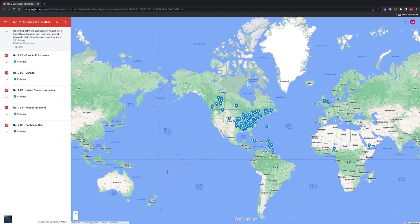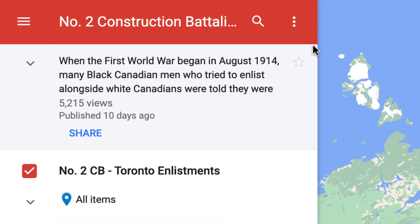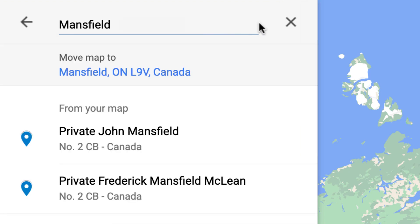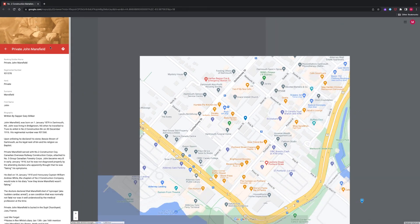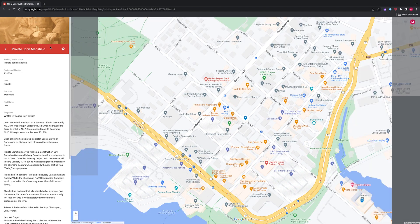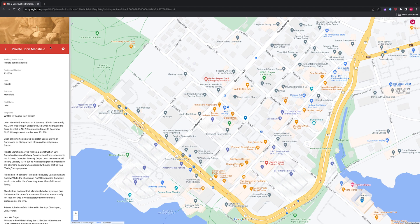To research a specific soldier, you can use the search function on the map. Click on the magnifier icon and type in a name — first and/or last — or regimental number. The name may not be at the top of the suggestions; you may have to scroll through the list to find your search item. Click on the name you are seeking and it will bring you directly to a marker on the map as well as load the soldier's profile. The search results may vary based on the amount of research data available.